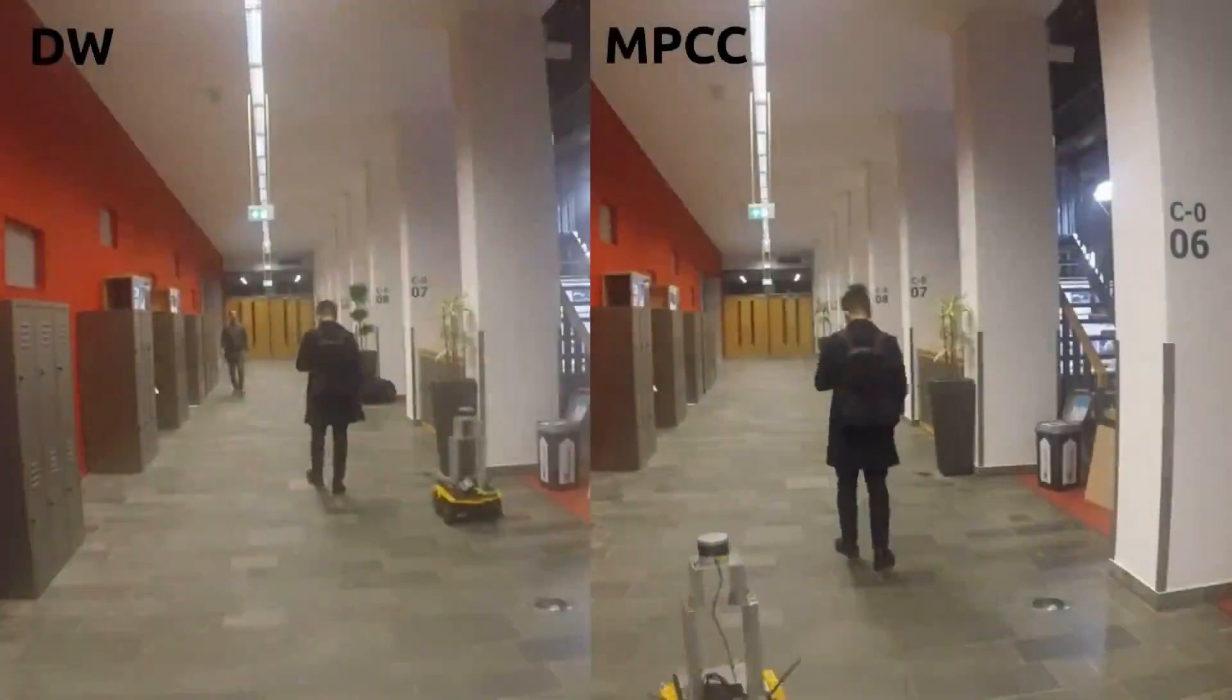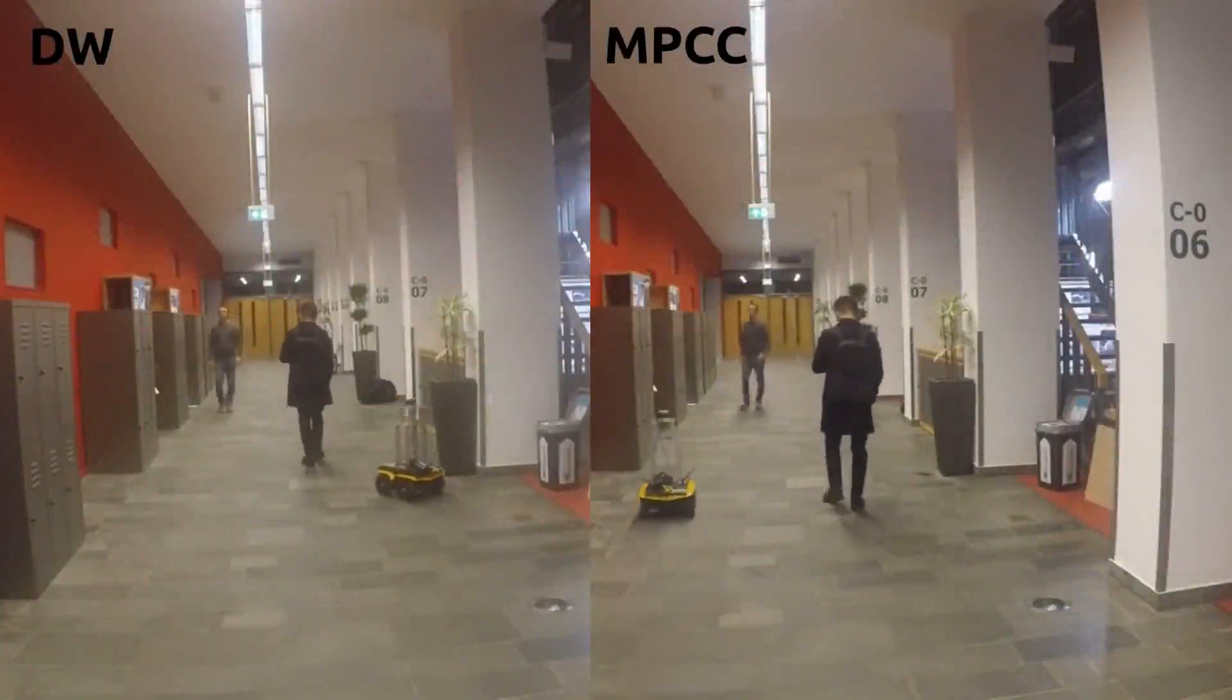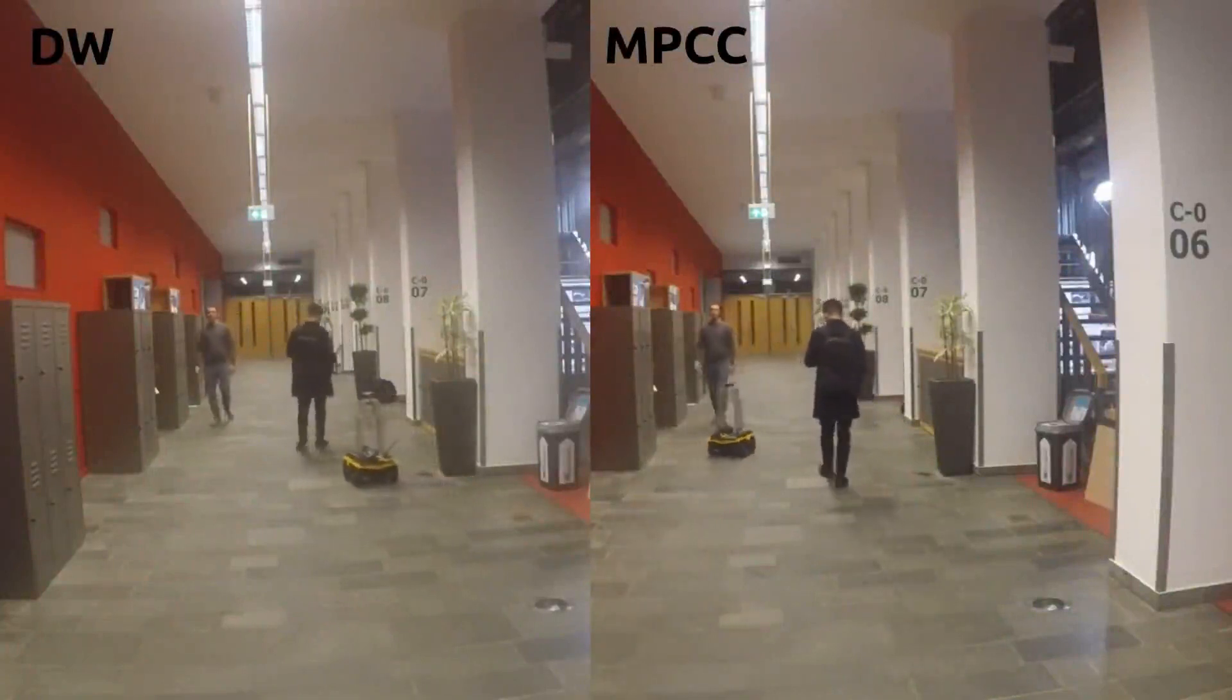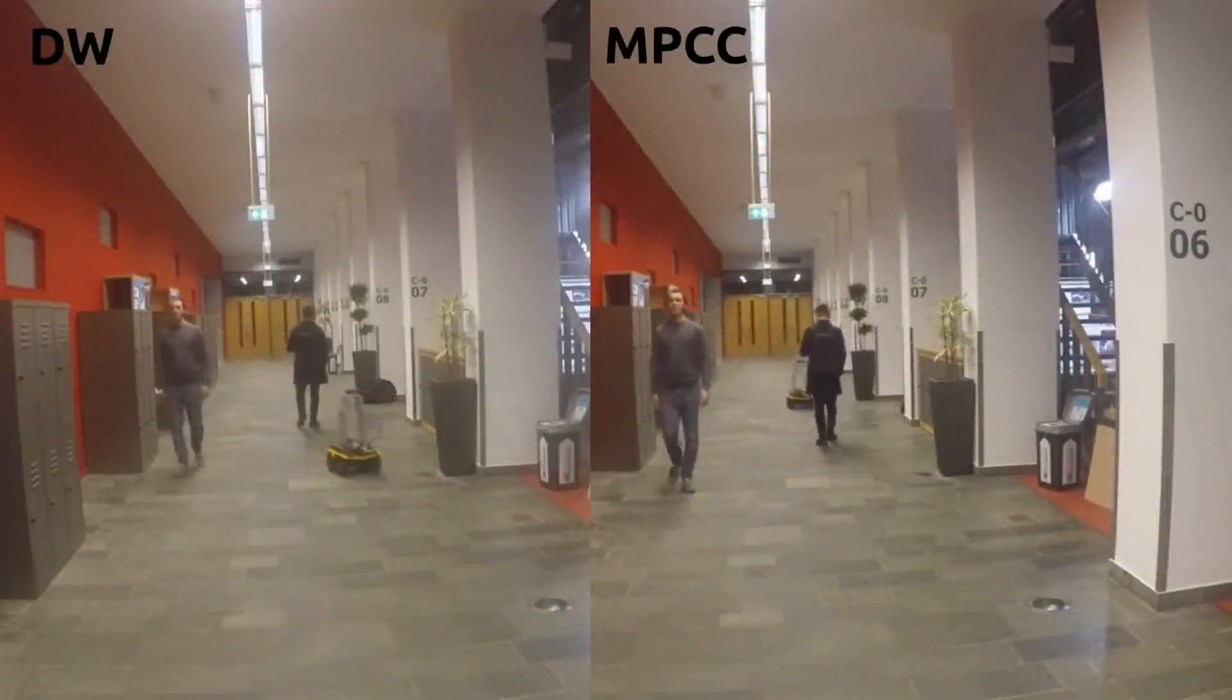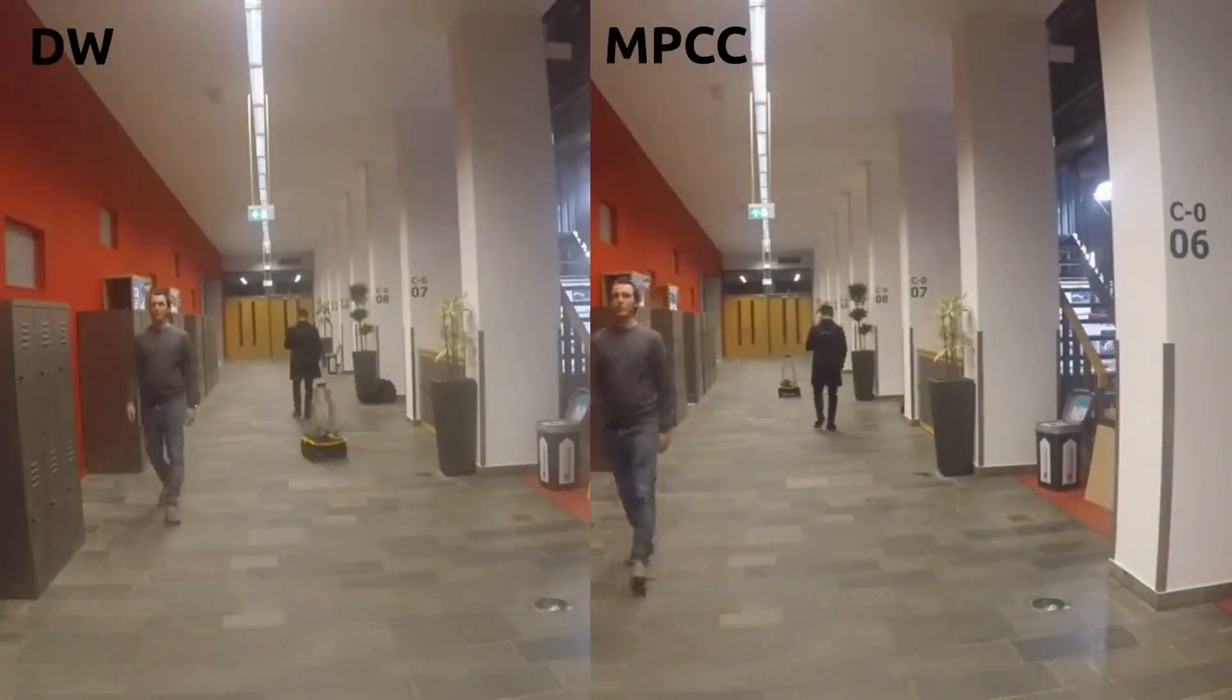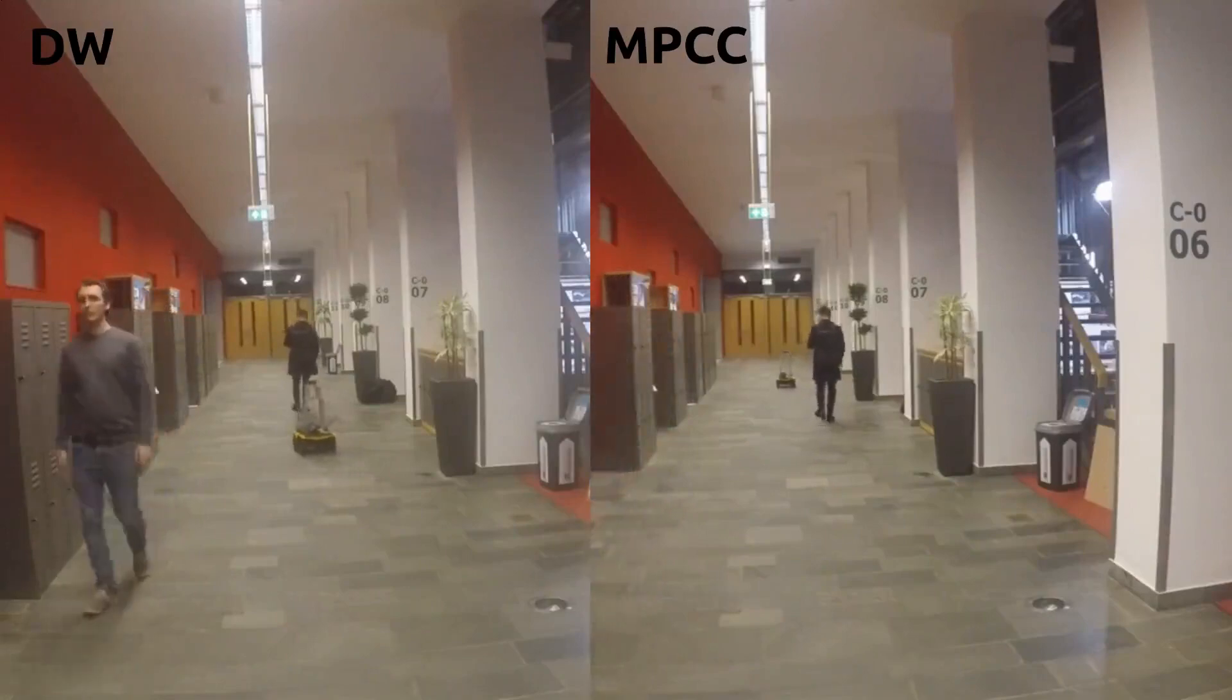Compared to the dynamic window approach, that is using a re-planning technique in an updated static environment, our planner is able to come up with a motion plan to efficiently overtake a pedestrian that is walking through the corridor.